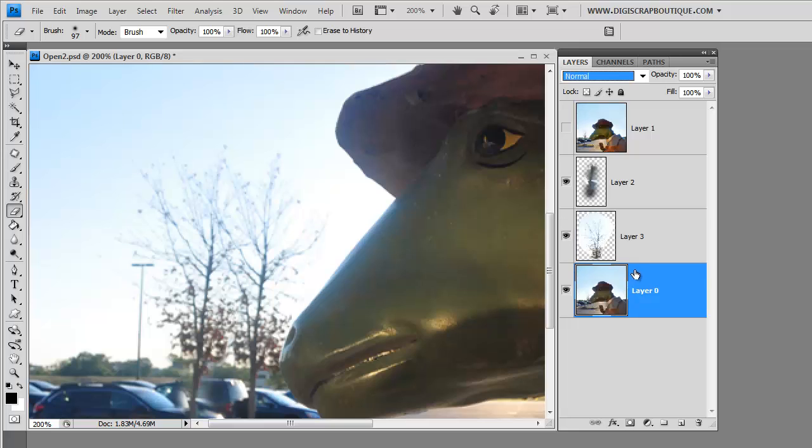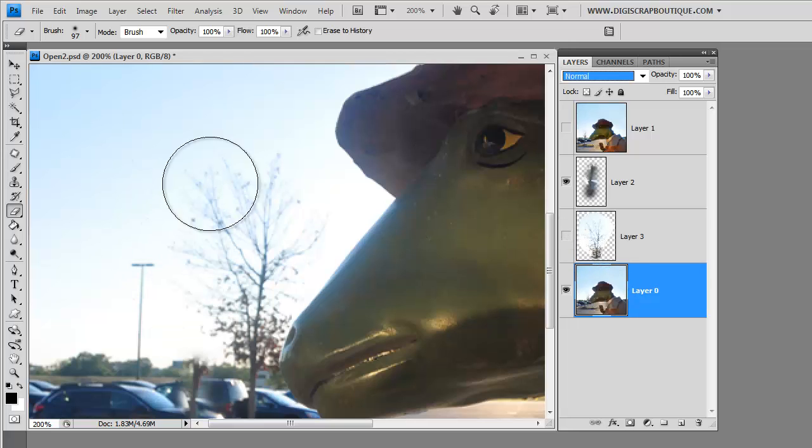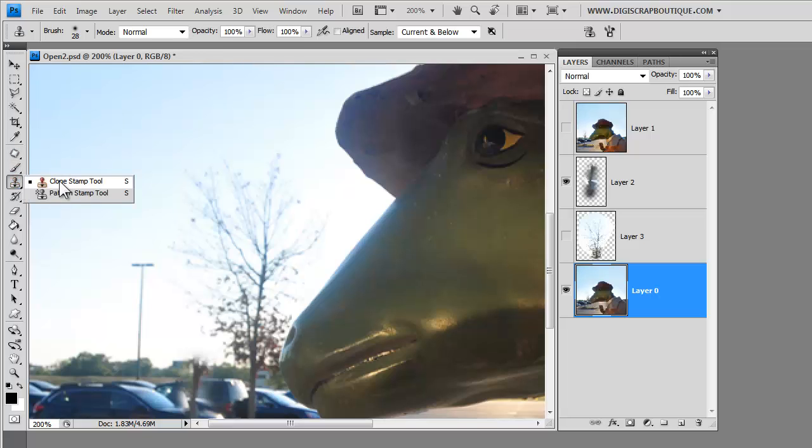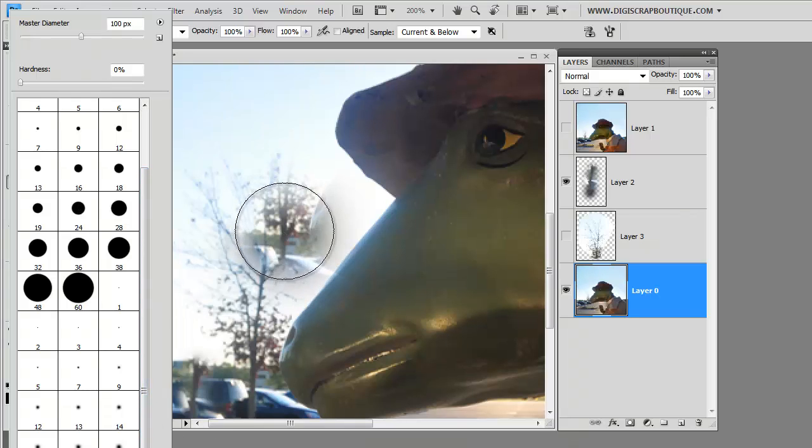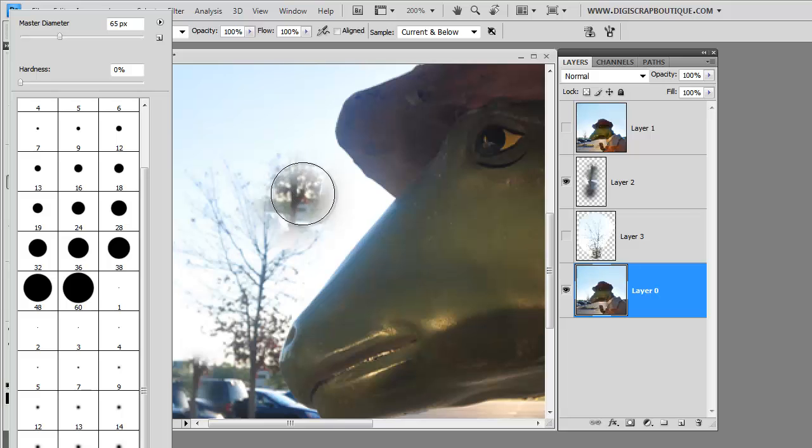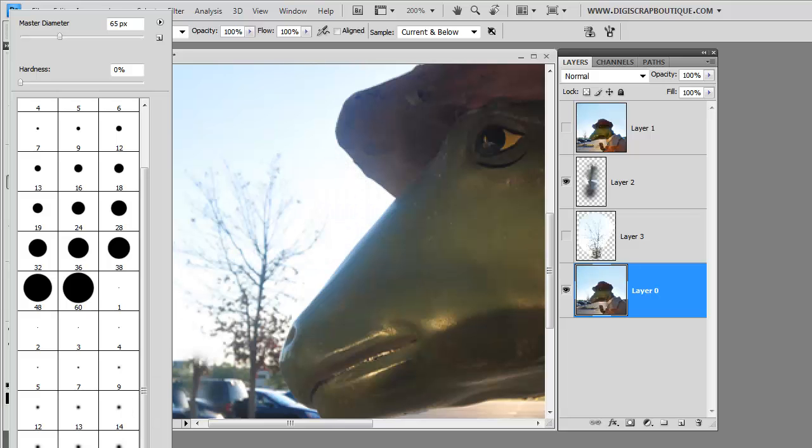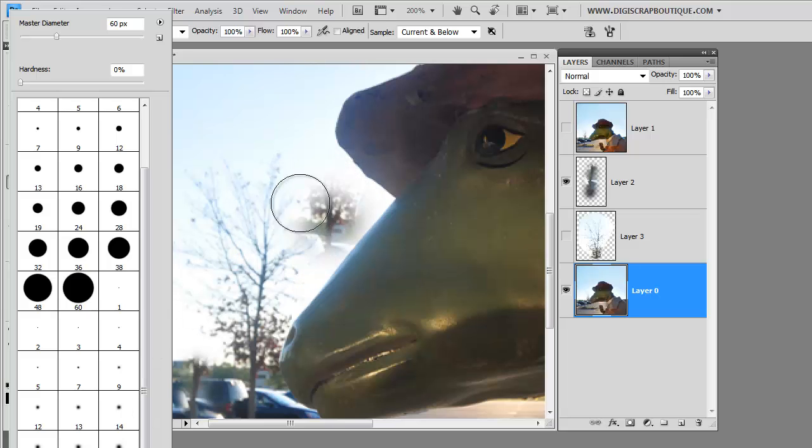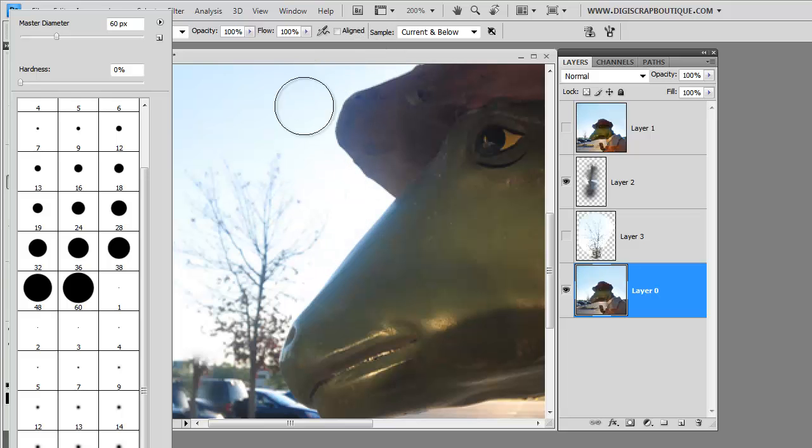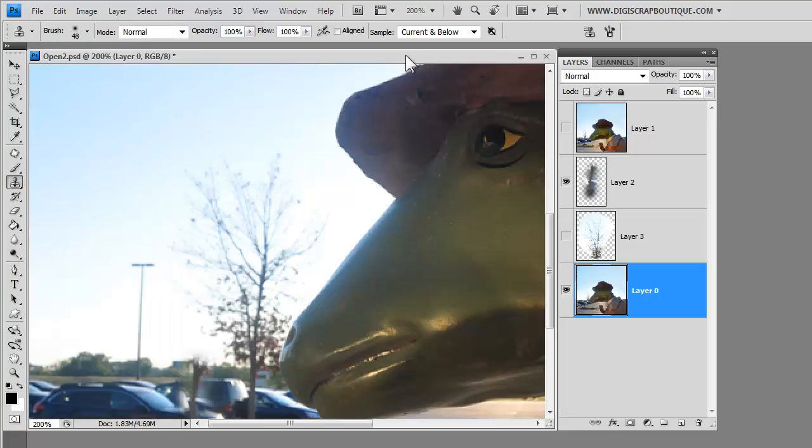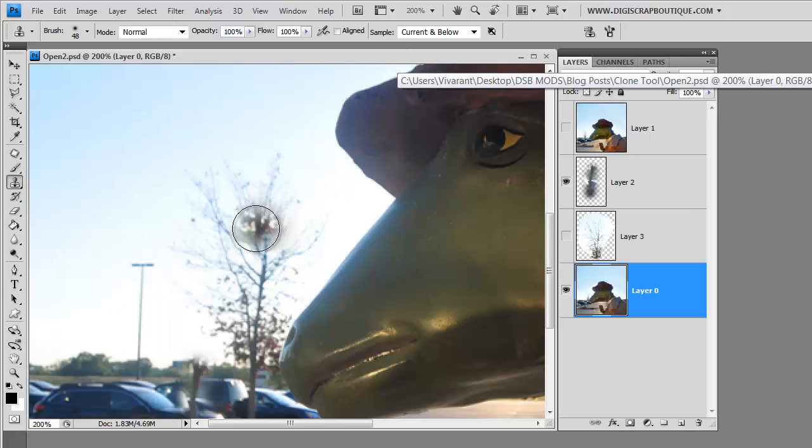Now what I'm going to do is work on this sky with the clone tool. So I'll come over here. And I'll choose my clone stamp tool. And the sky is a pretty large area. Not much detail. So I can make my brush larger. Not that large. So you just want to come in here with your brush. And what I'm doing now is just seeing if it's the right size. And that looks pretty good.